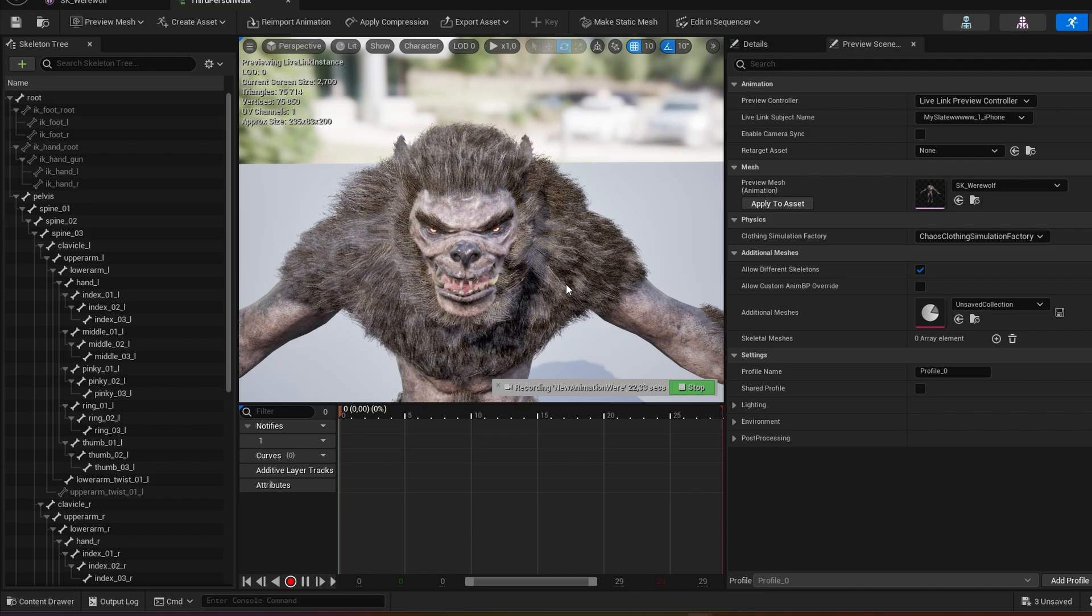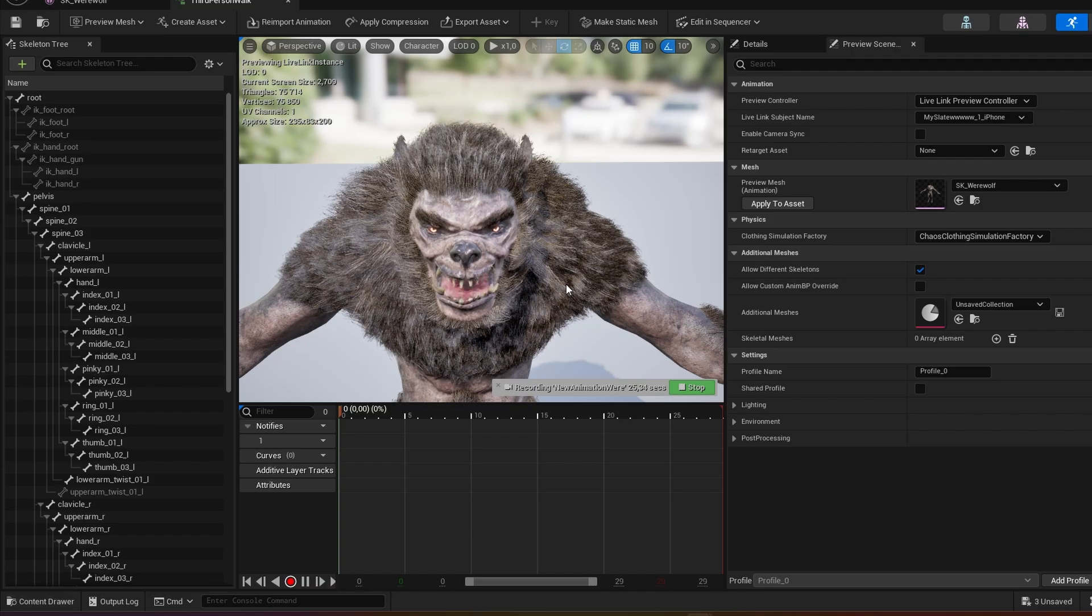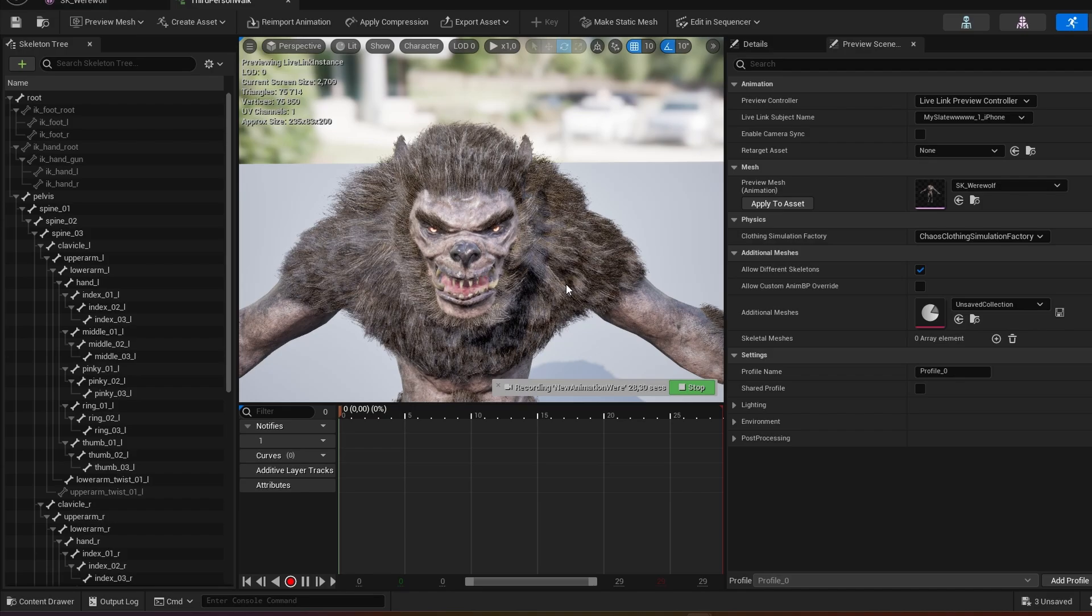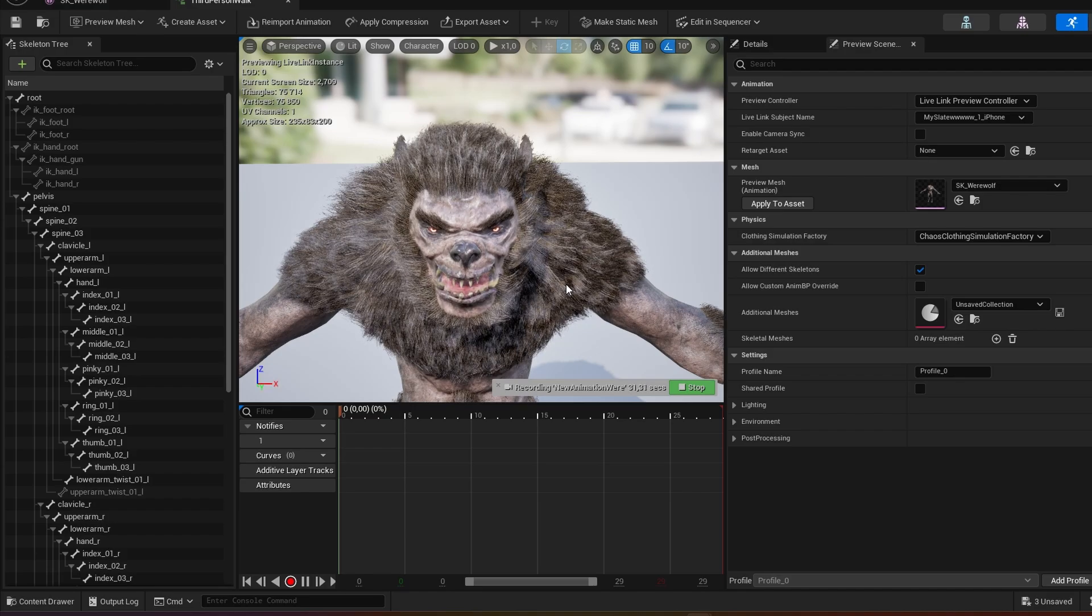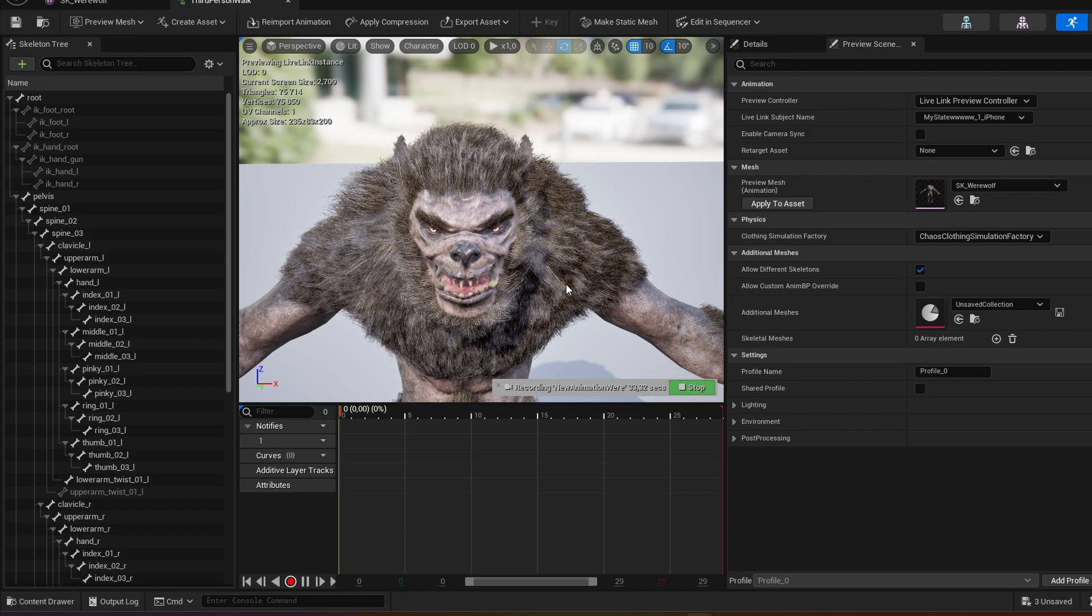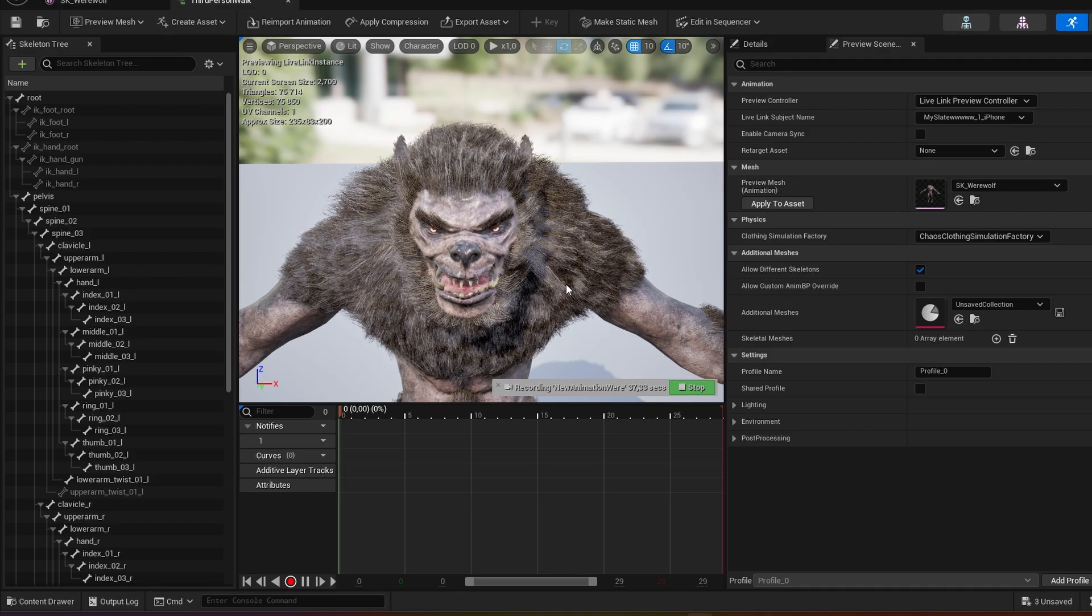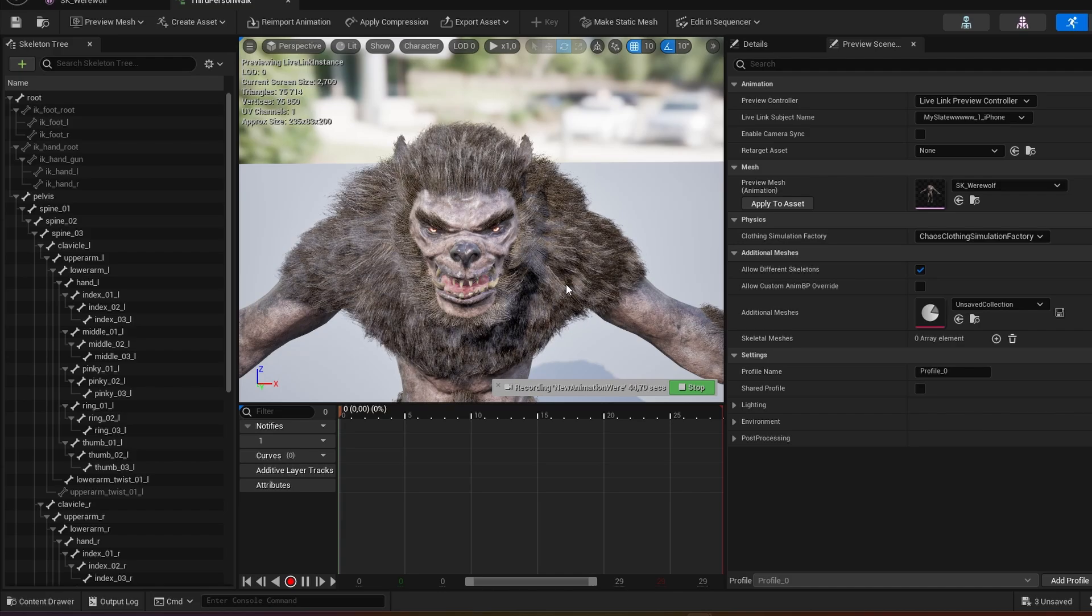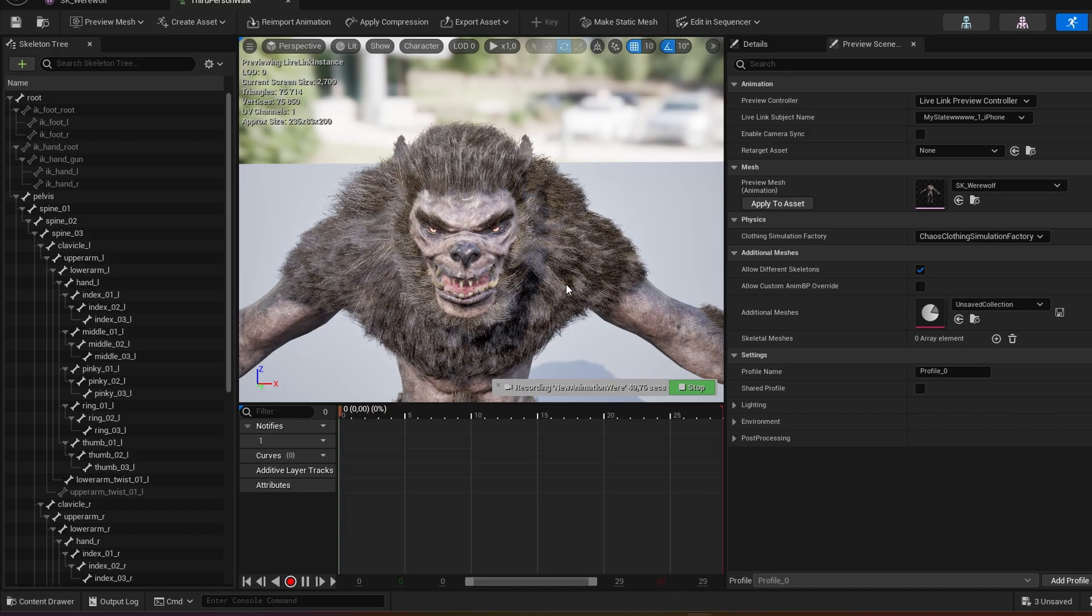If you guys are interested I can also do a video of how to use the face and the body animations together. Because in this case the facial animation will have to be separate from the body animation. And then we can just put it together at the end. But if you want more details you're welcome to just leave a comment. I'll do a video on that as well. Thanks. Hope it helps. Bye.